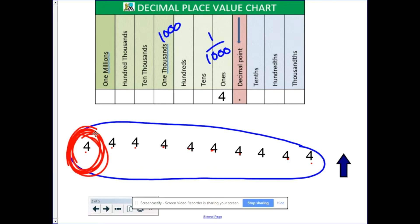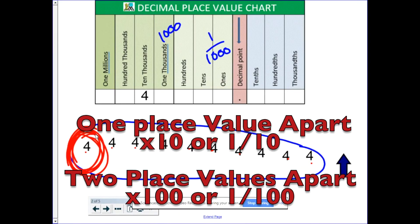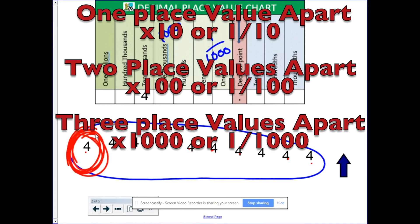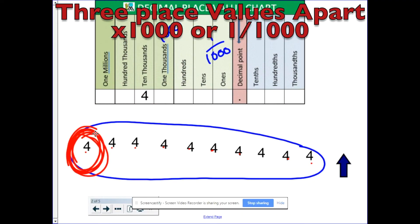It's important to reemphasize that I only used 4 as an example. The relationship would be true for the 4 in the 10th place, or the 100th place, or even the 10,000th place. If it's 1 place value apart, times 10. Two place values apart, times 100. And 3 place values apart, times 1,000.